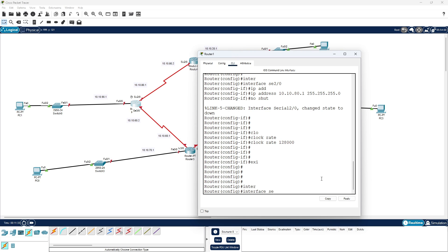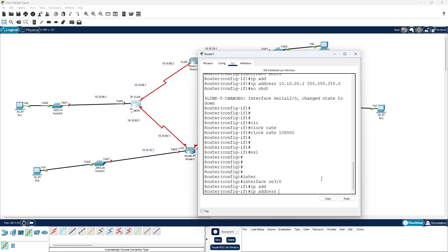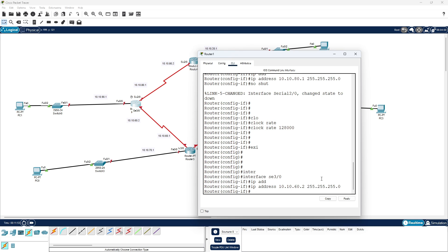Interface se 3/0, and the IP address is 10.10.60.2 with subnet mask 255.255.255.0, hit enter, then 'no shutdown'.